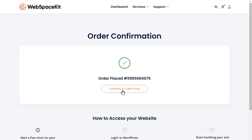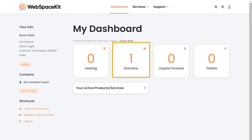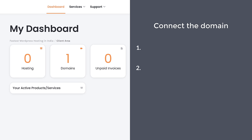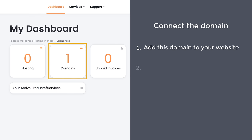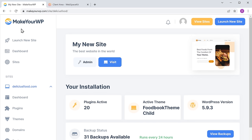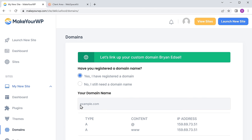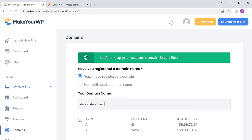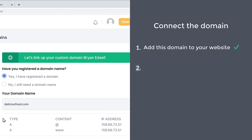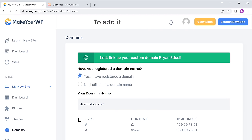If you click continue to client area, you can see the domain name which we had purchased. Once you've got your domain, now how do you connect this domain with your website? To connect this domain, we are going to do 2 steps. The first step is to add this domain to your website. To add this domain, let's go to makeyourwp.com, and click domains — here you need to enter the domain name which you have purchased. I am going to enter deliciousfood.com. Once you've entered your domain name, let's go to the final step, which is to add this IP address to your domain. To add it, let's go to this tab and then click domains.